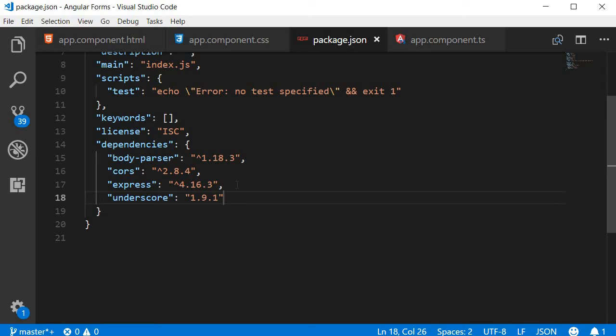There are tons more useful IntelliSense features for a JSON file, but I'm just sticking to package JSON because it is something we use on a regular basis.